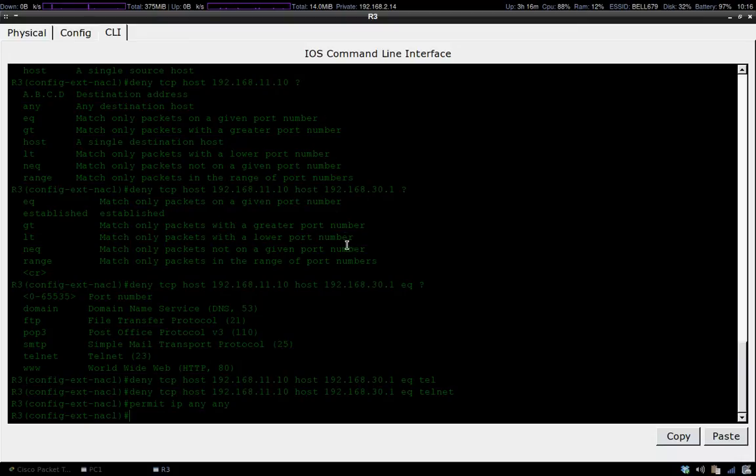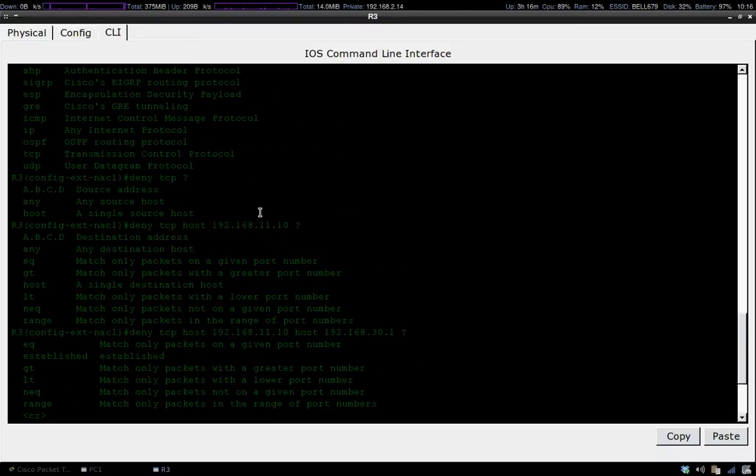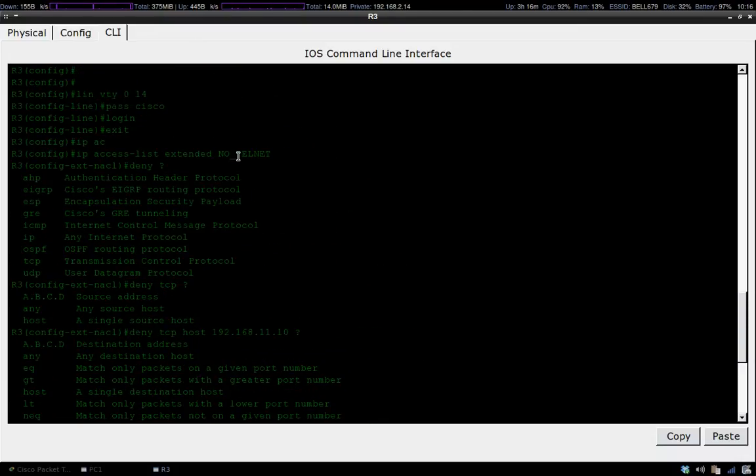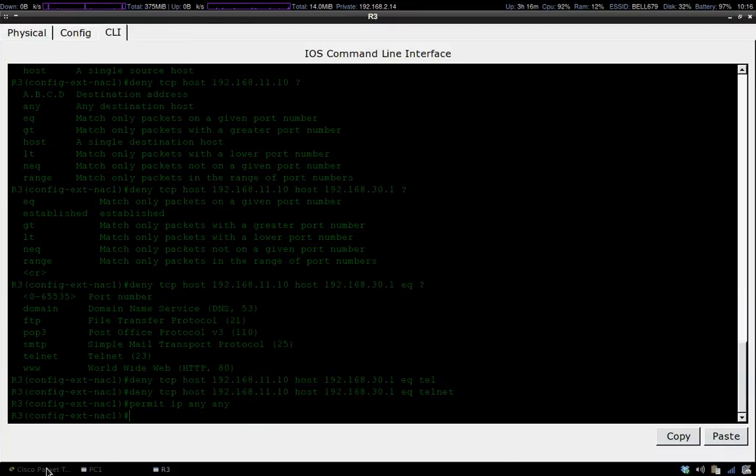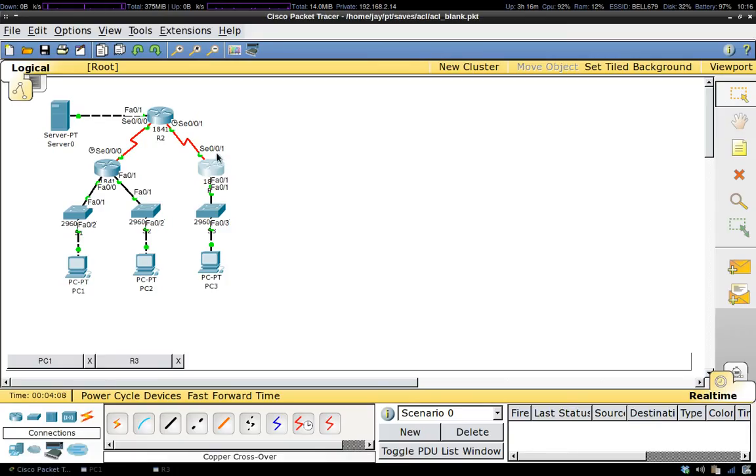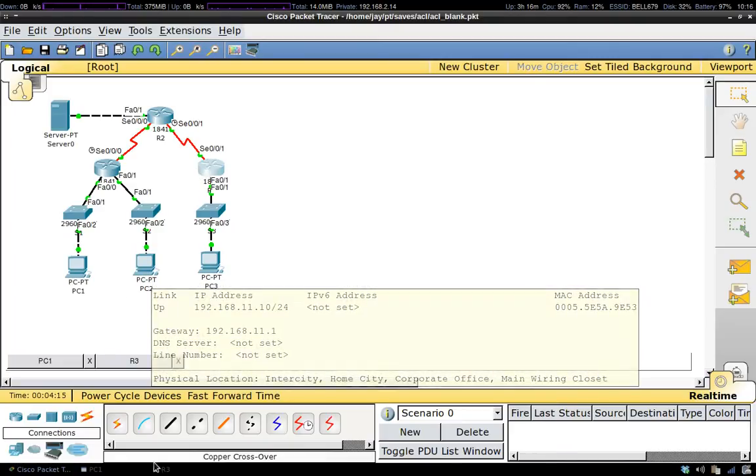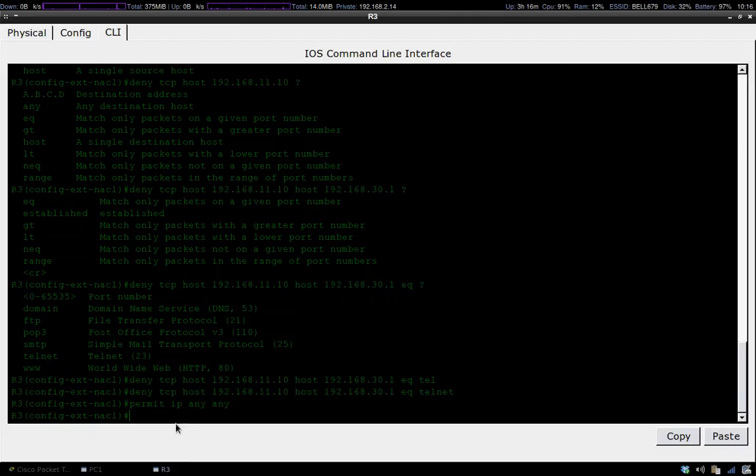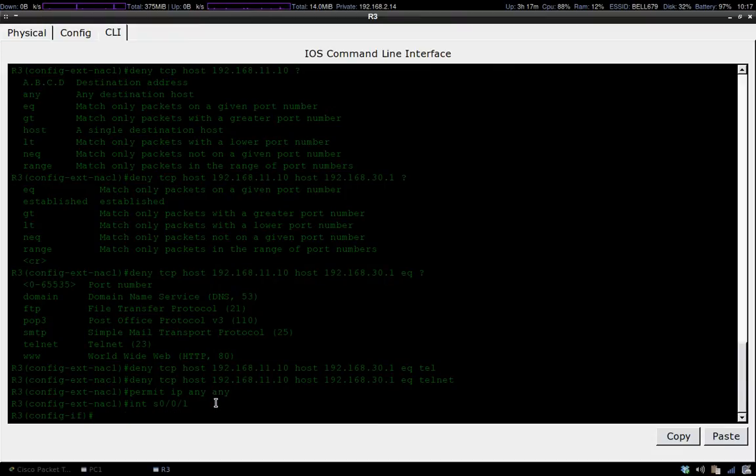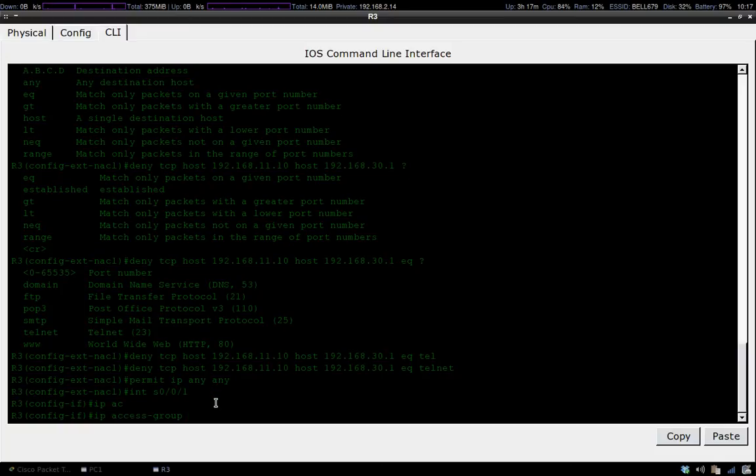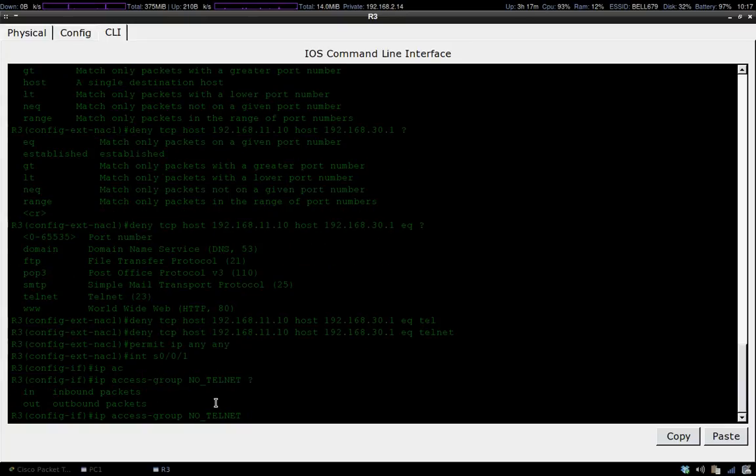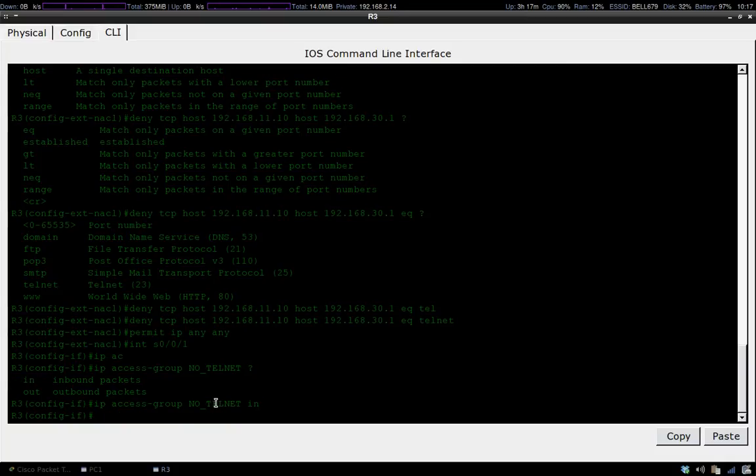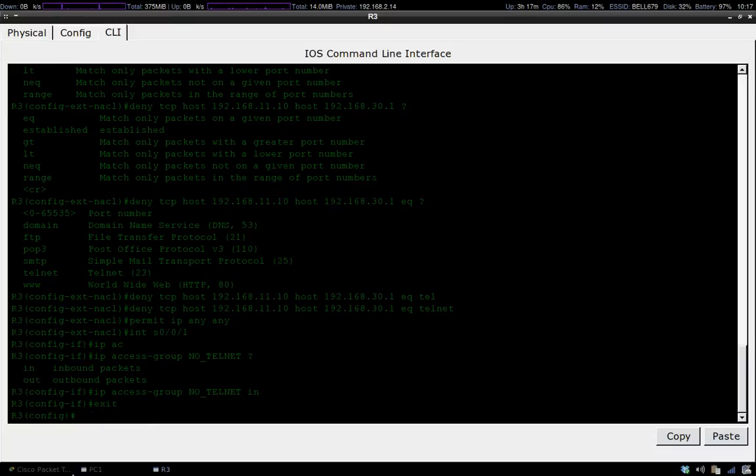We've created an access control list called no telnet. Now what we have to do is go on to the interface where we're going to have the incoming request from. That's S zero zero one, because we're going to be coming from over here. Let's go over to serial one. Now that we're over here, we're going to be using the IP access group command. We're going to give the name of our ACL and then we're going to say which direction things are going to be coming in from. This is going to be an inbound request, so we'll just type in in. Now that that's taken care of, we've applied our access control list.